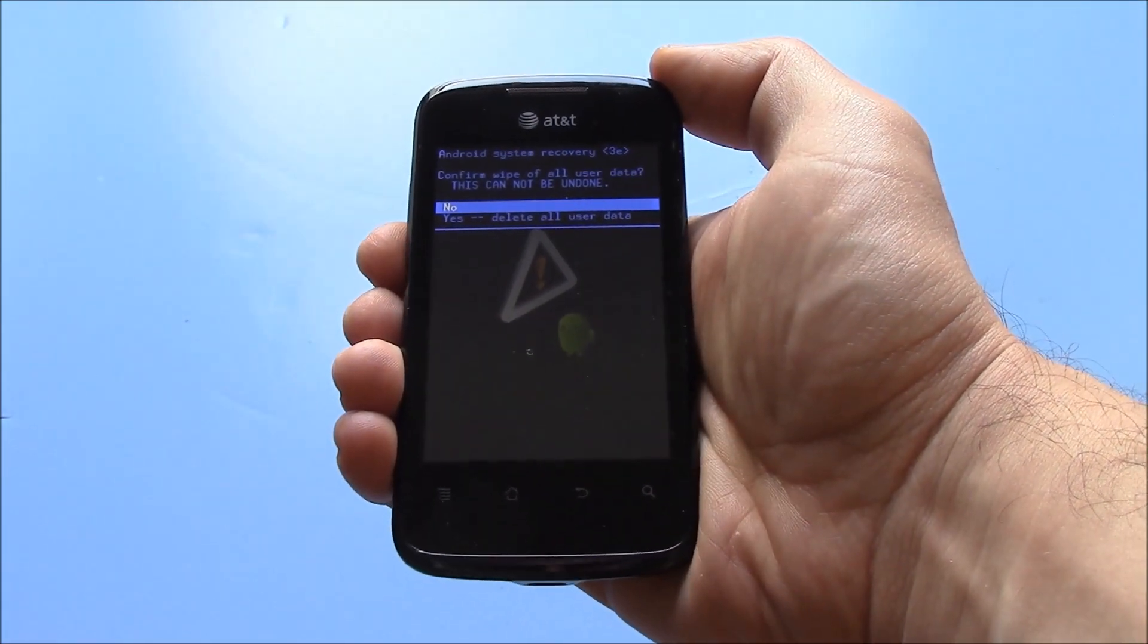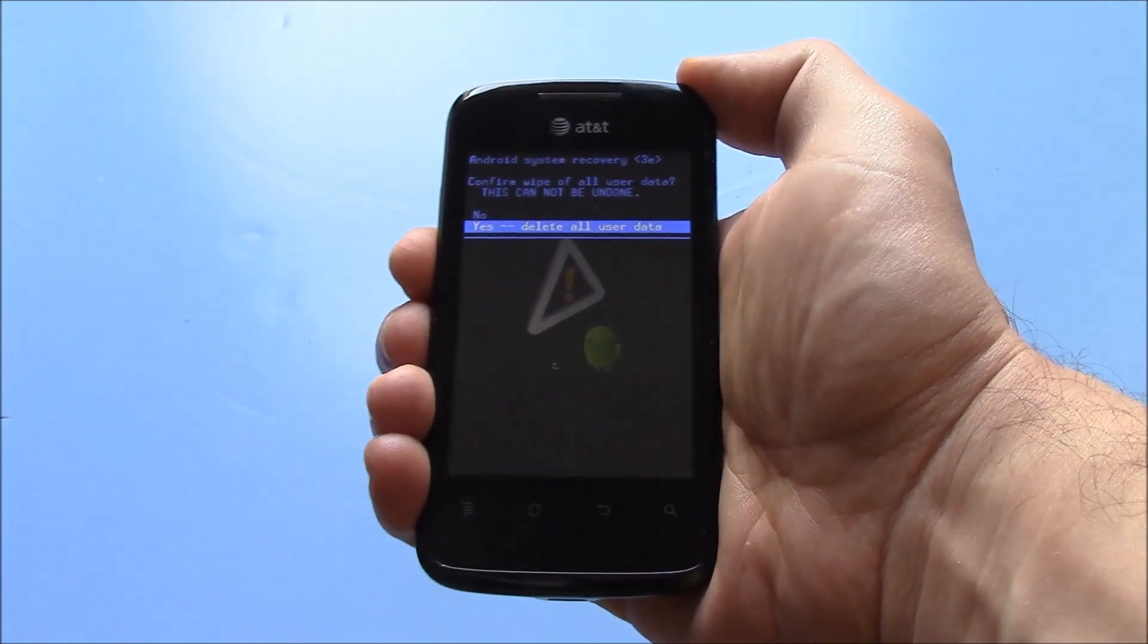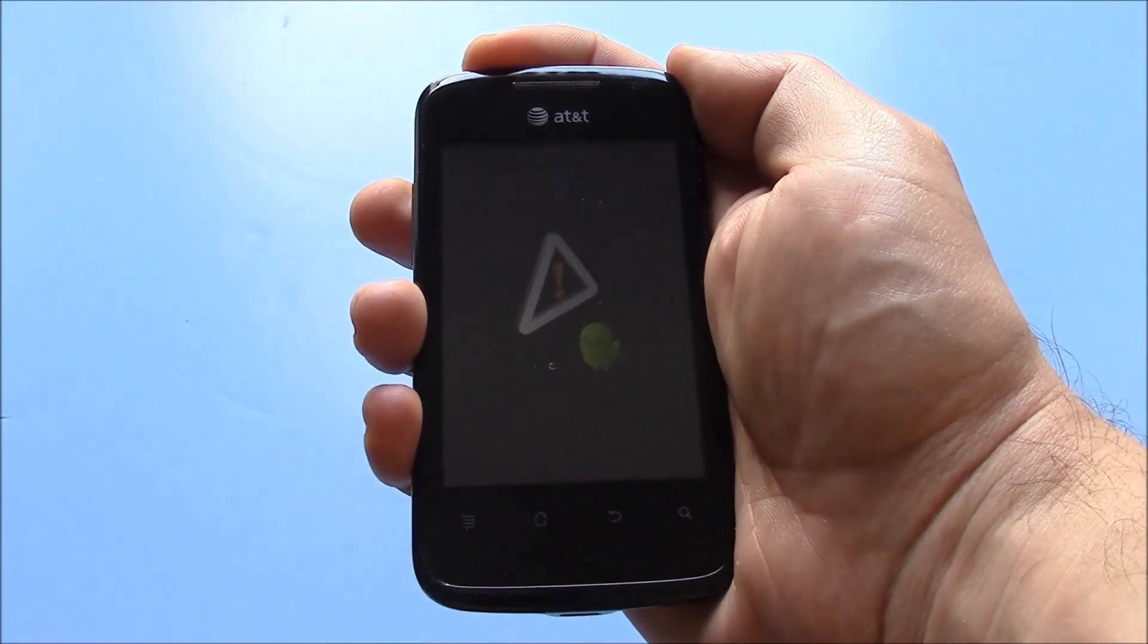Using the volume down button, go to yes, delete all user data. Press the power button.